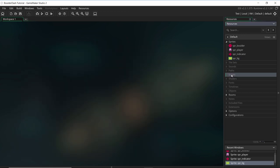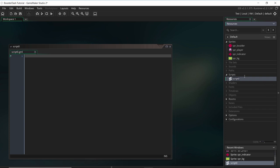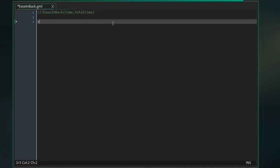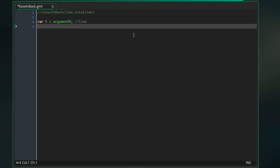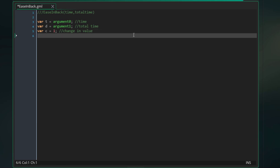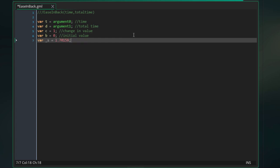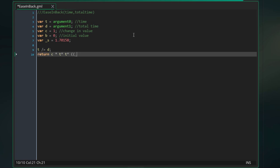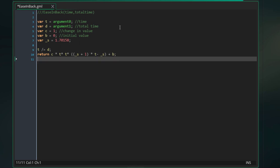Next, I'm going to add a script. Create a new script and call it EasyInBack. I'll set up the script taking time and total time as variables. T is argument zero — that's the time. D is argument one — the total time. C is equal to one, that's the change in value for the easing. And B equals zero, that's the initial value. So I'm going from zero to one with this easing effect. I'll set up this S variable, and the code of the script is T equals T divided by D, and then return this formula. That's our easing script which gives the player that nice movement effect.